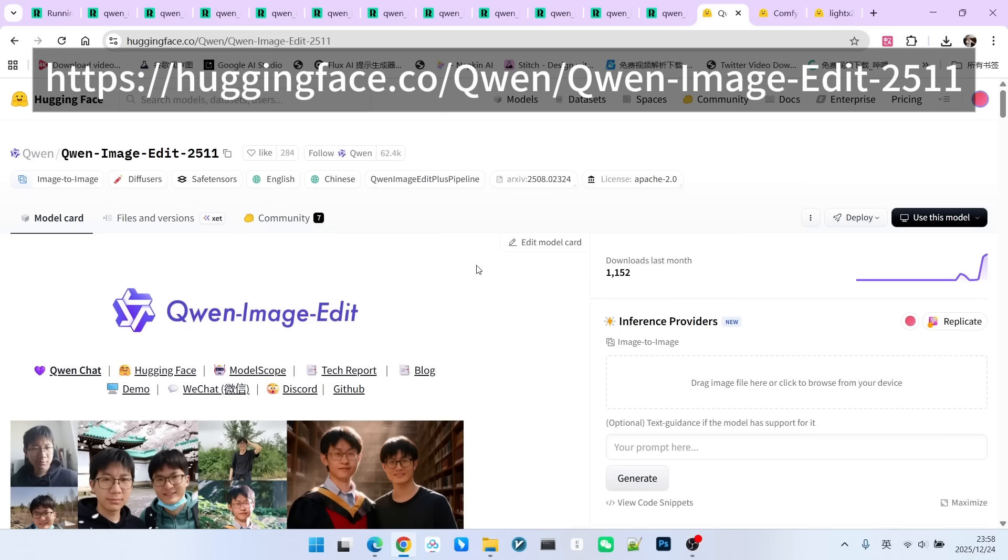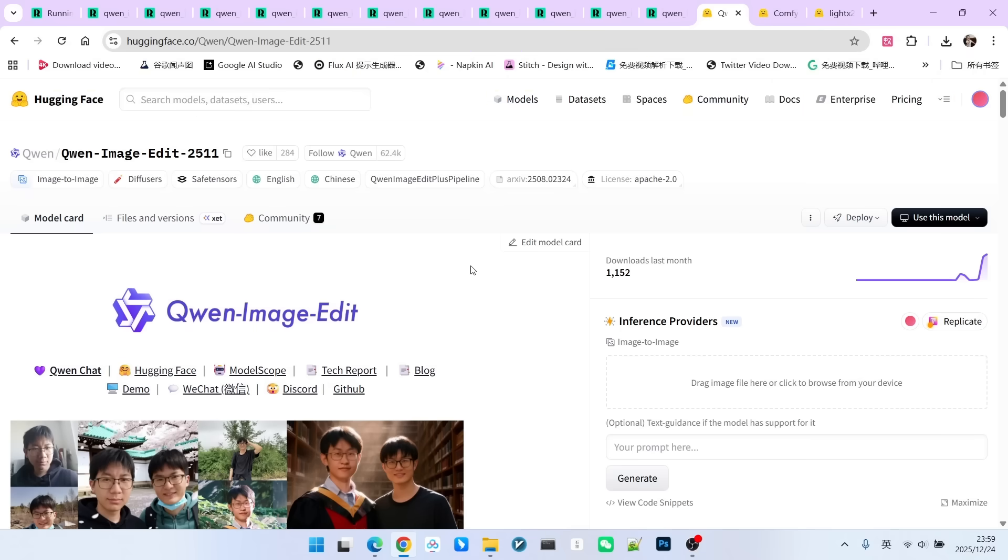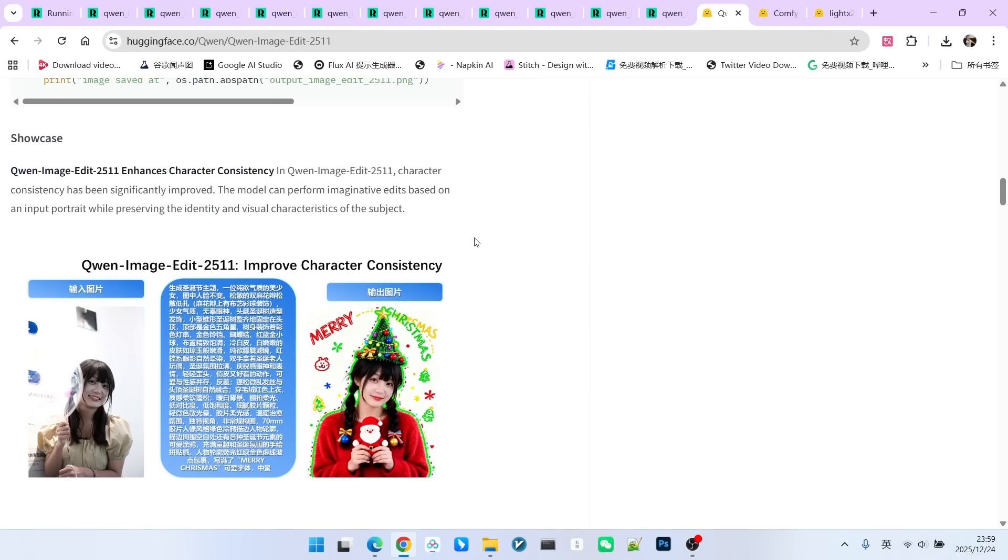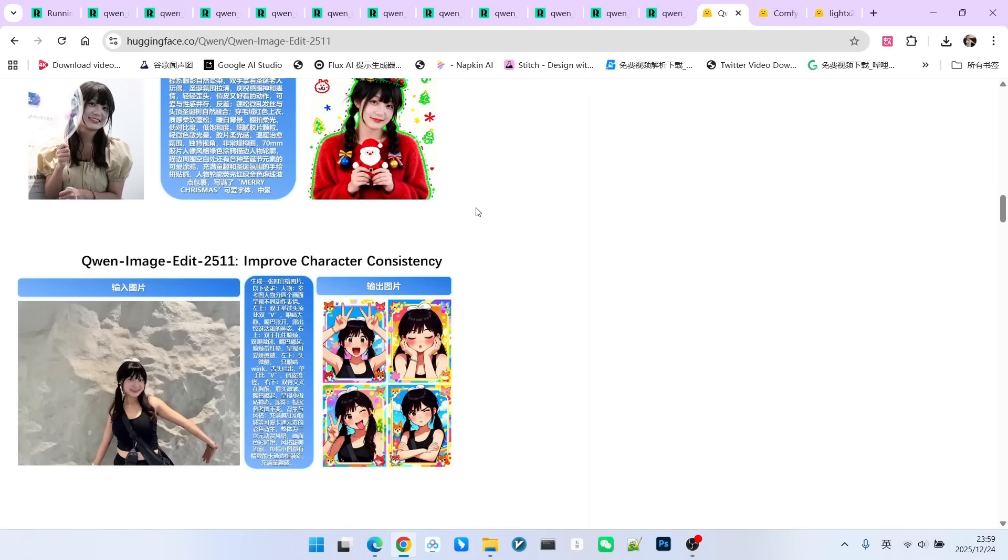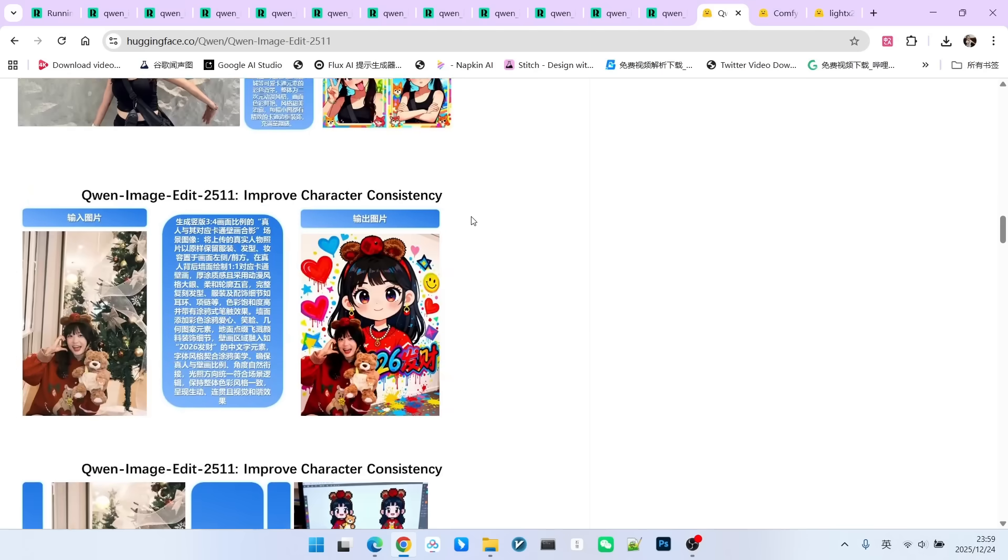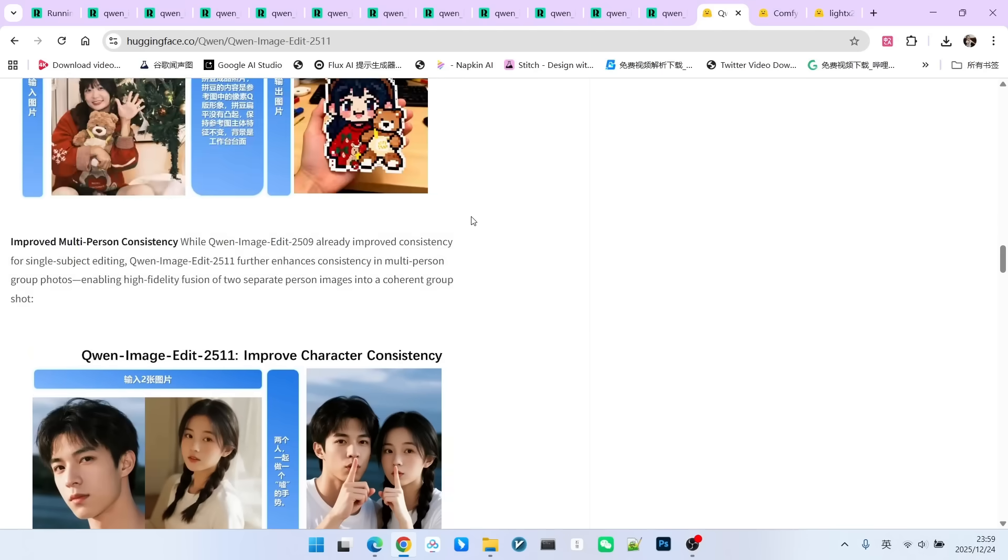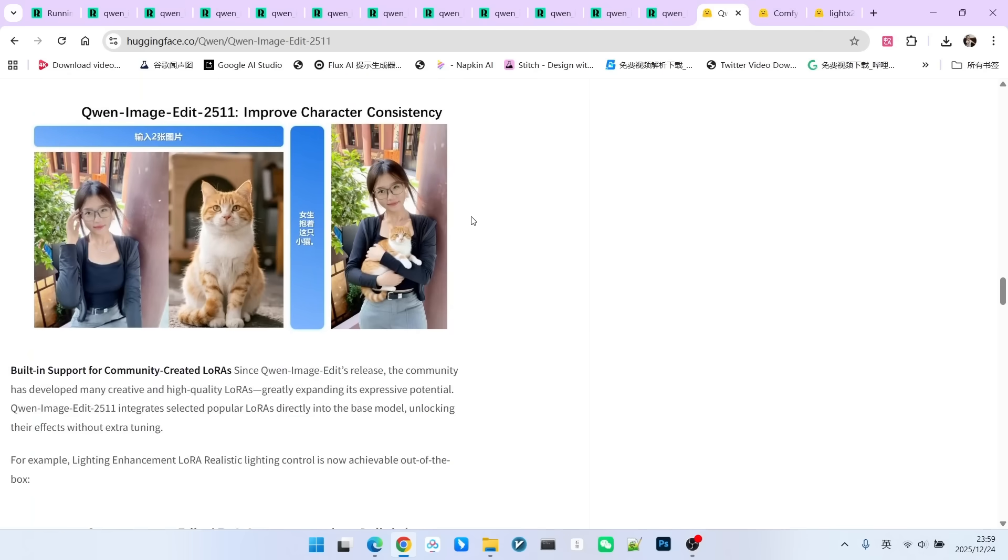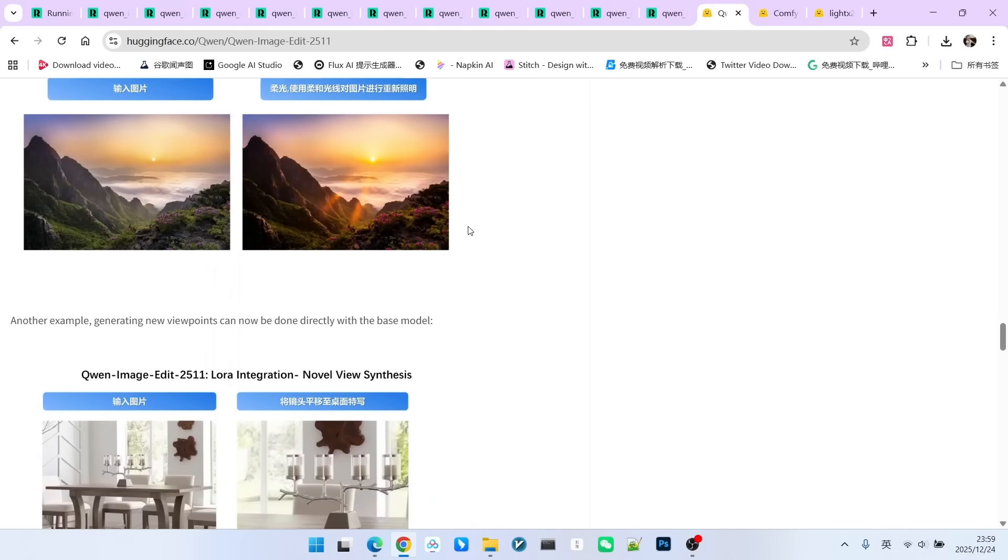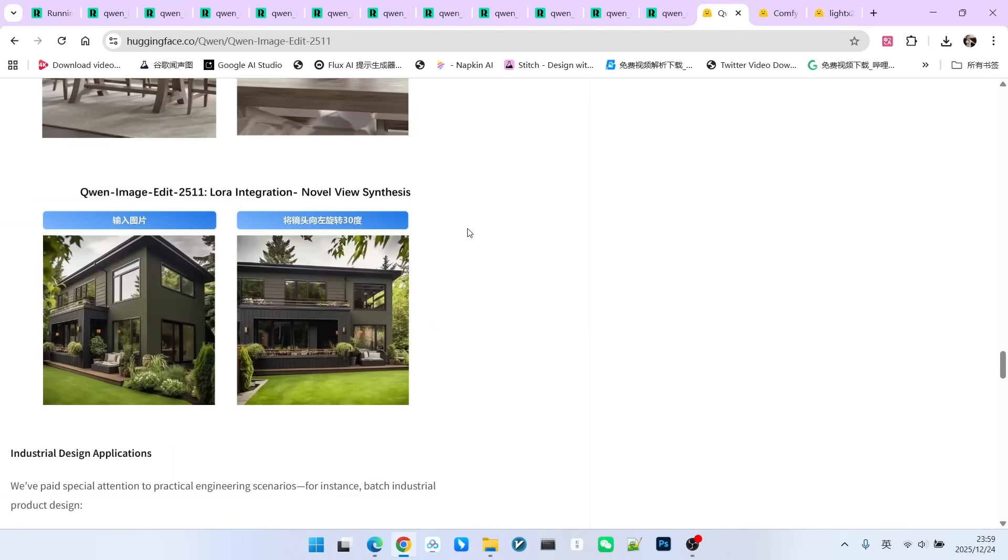What you are looking at right now is the new QW Image Edit page on Hugging Face. On this page, they have provided a detailed description of the improvements made to the entire model, along with example images.